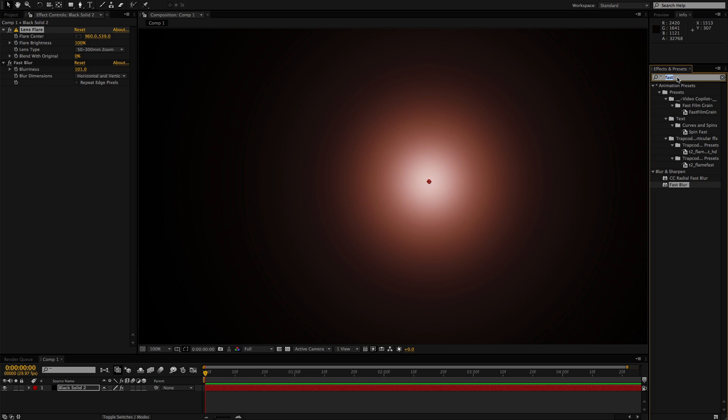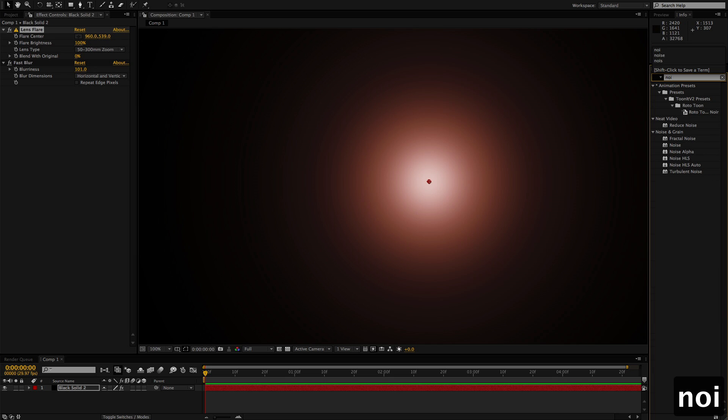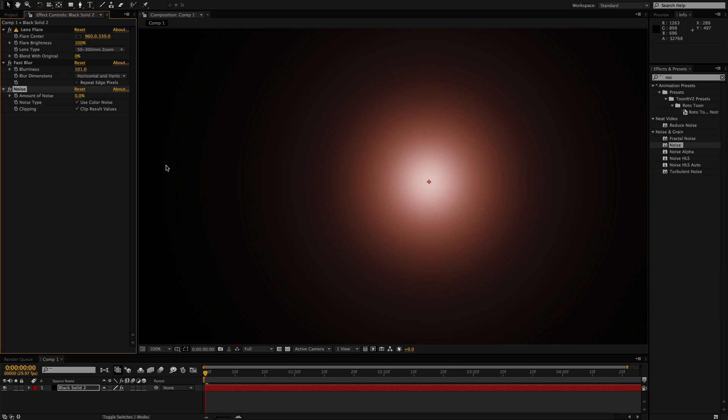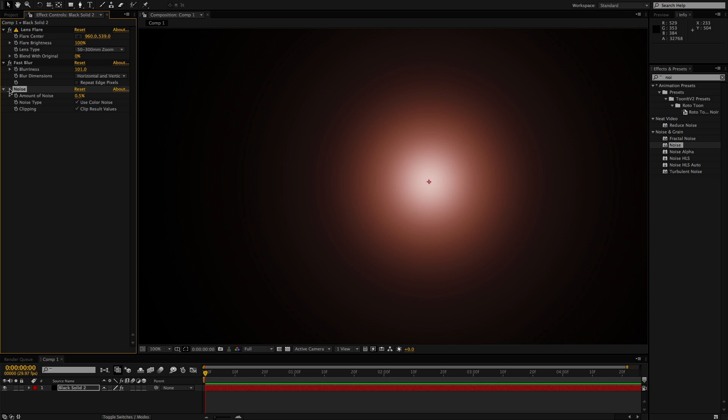I usually start with either some noise. It doesn't take a lot. Usually just one, sometimes you can get away with half a percent, sometimes less to get rid of the banding. If you can see the difference between the two, this is with banding and without.